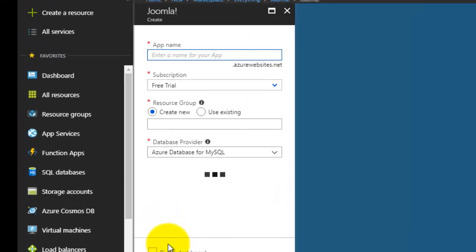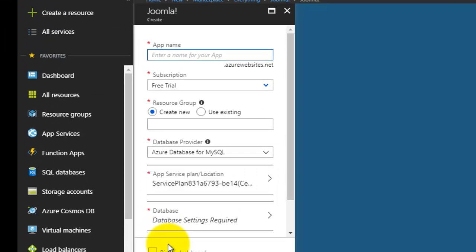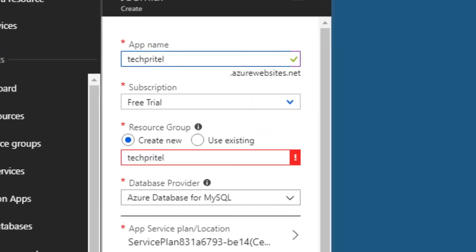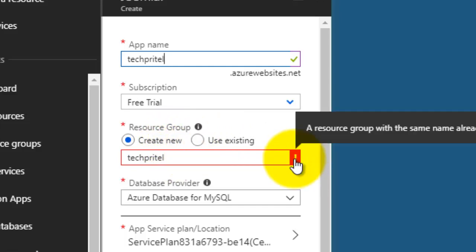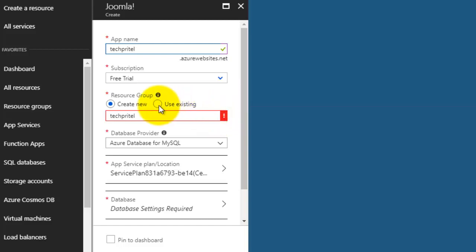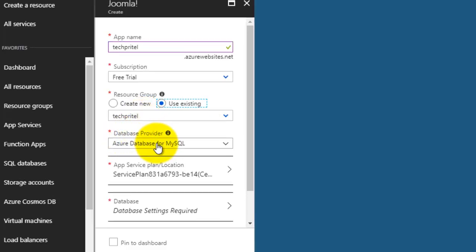Now enter the name of your new Joomla website. The subscription is Free Trial. Next is Resource Group — either you can create a new resource group or use an existing one. Since that name already exists in the selected Free Trial subscription, I will select the 'Use Existing' option. You can also create a new resource group.